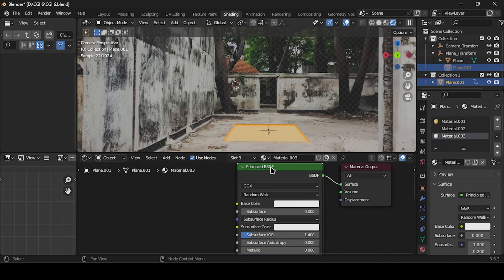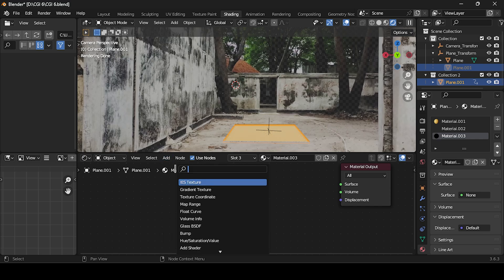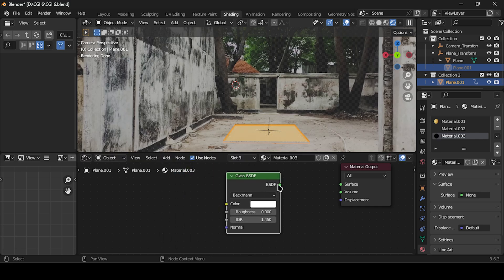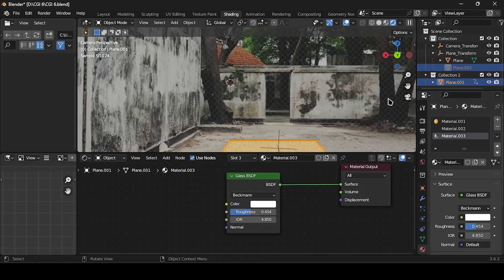Then apply a glass material to the opener. Adjust the roughness and IOR settings to achieve the desired look.